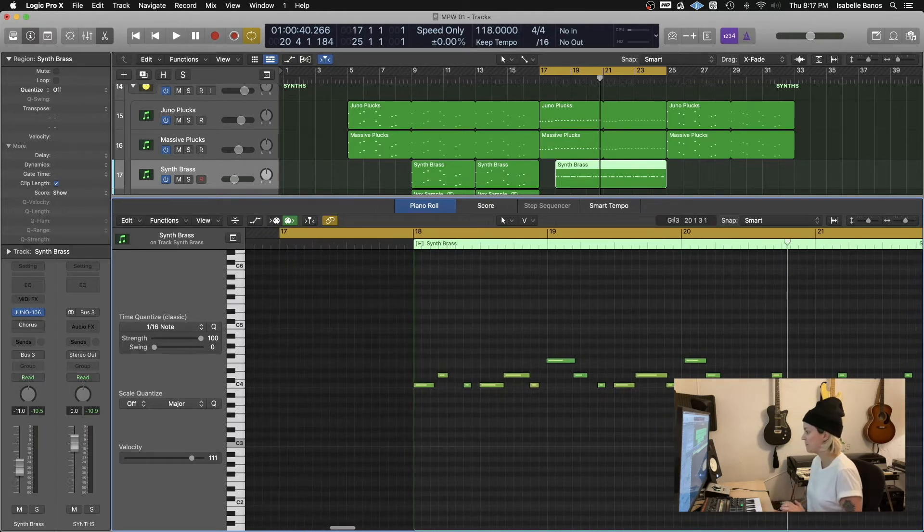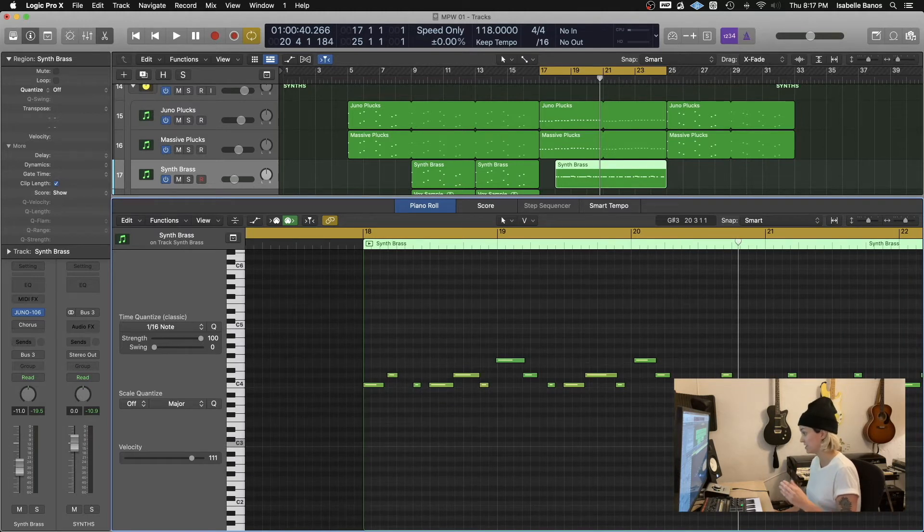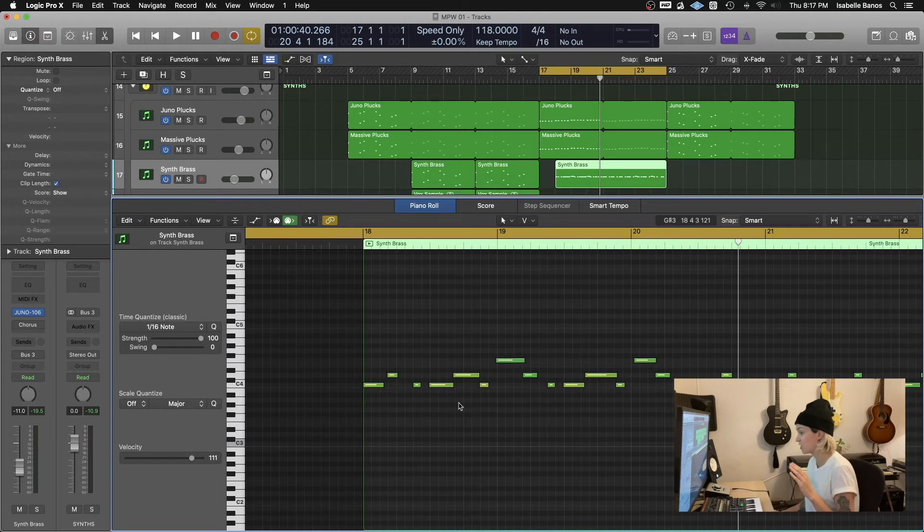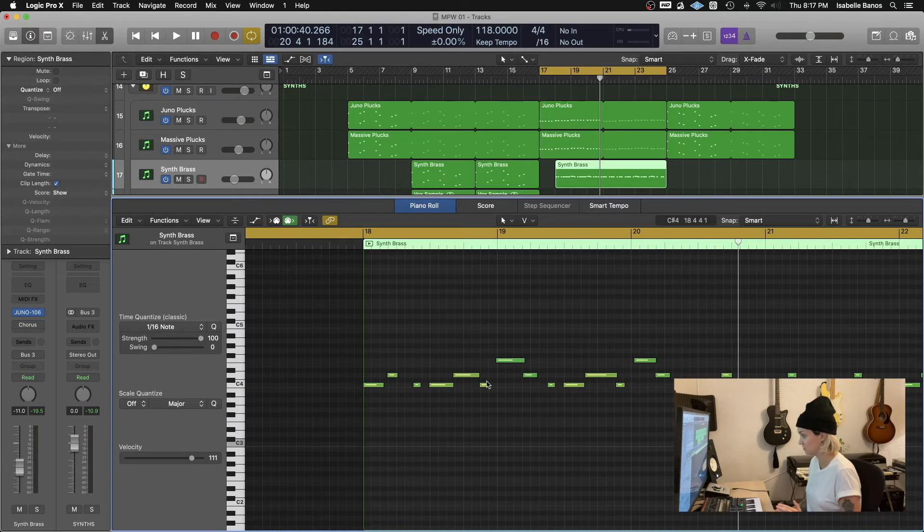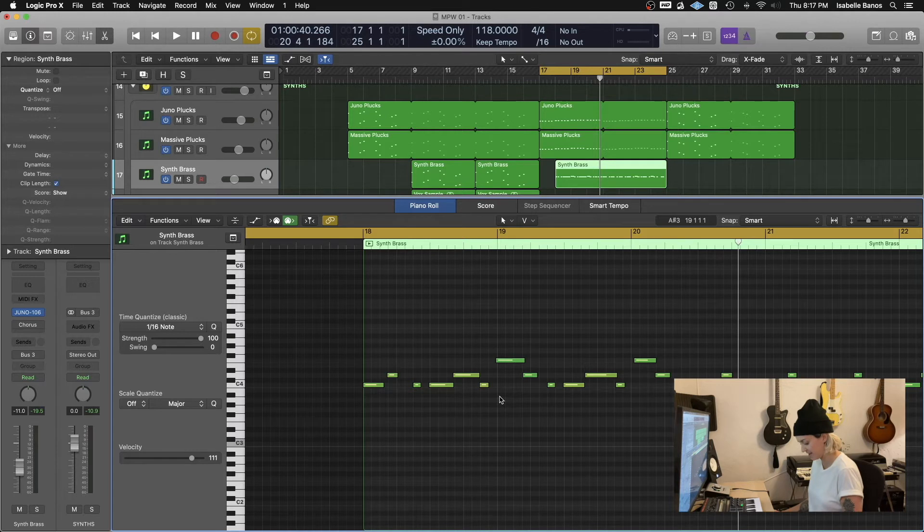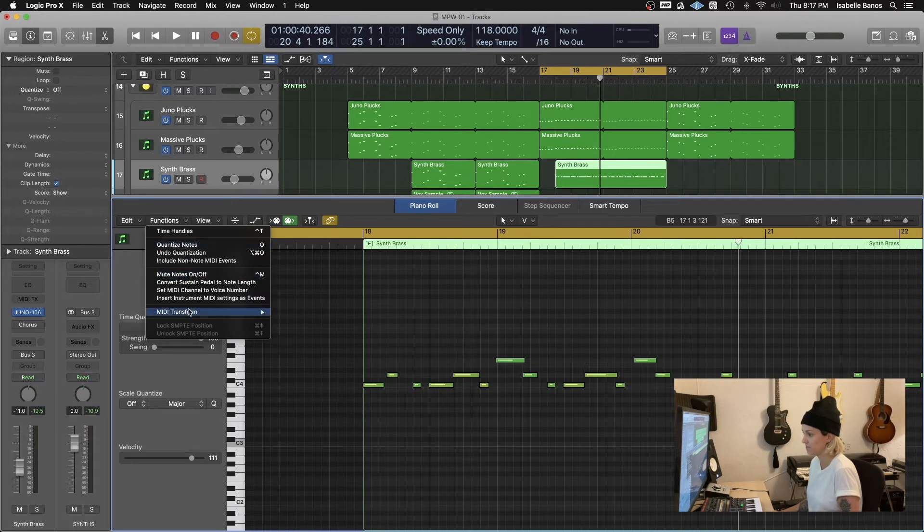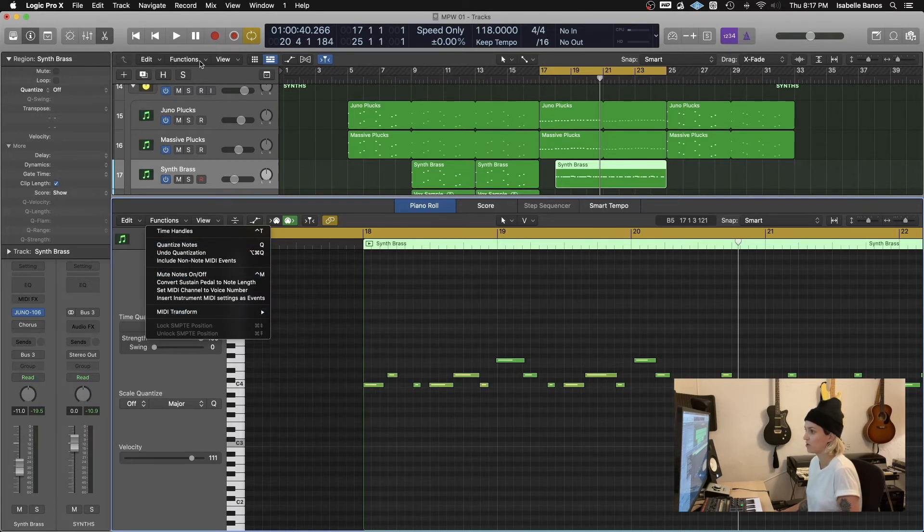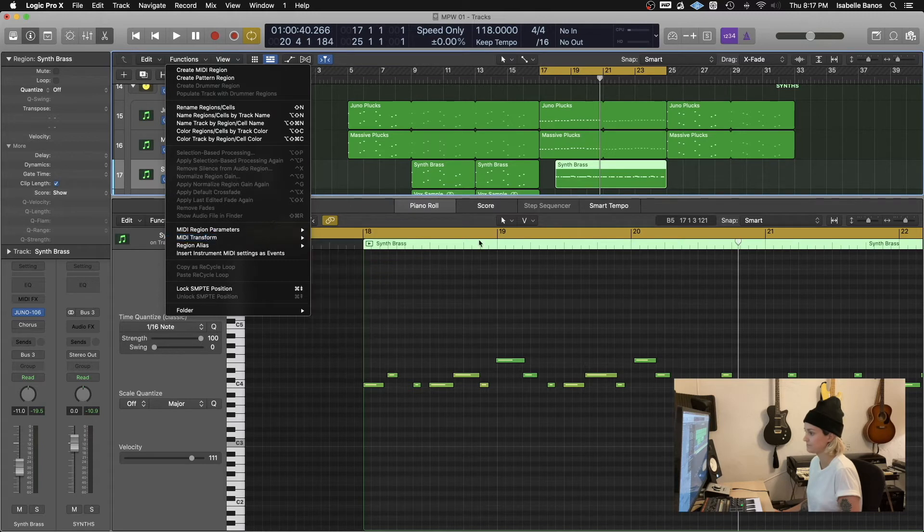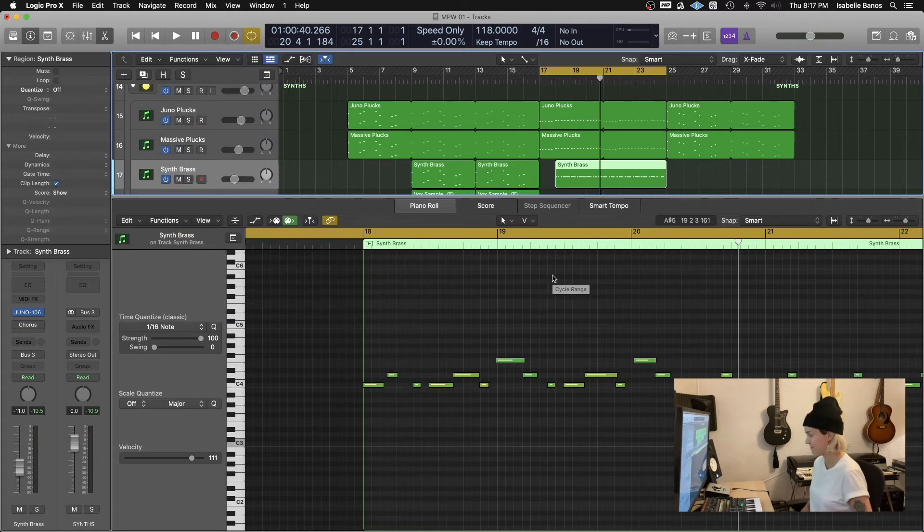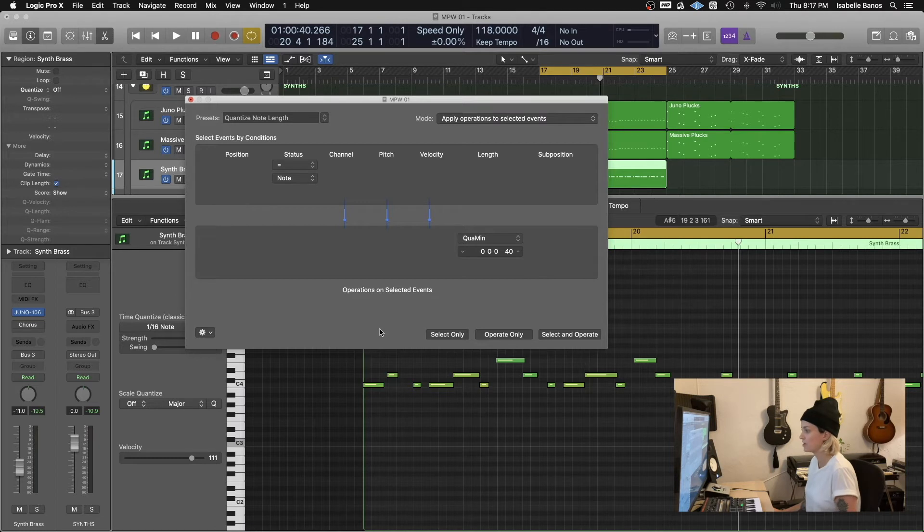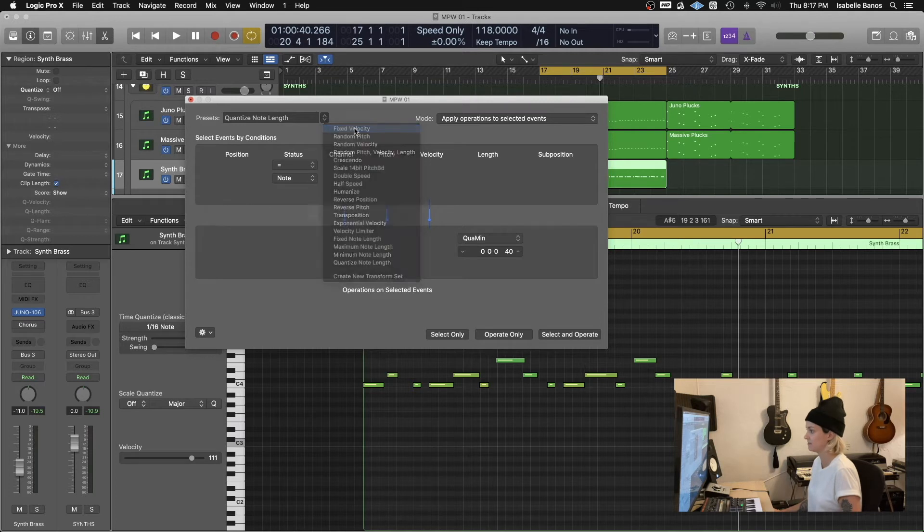and judging by the colors, I can tell that the velocity is kind of all over the place. It's not too bad, but let's say for this particular example, I want this instrument to be just constantly at its highest velocity. So instead of going in and changing the velocity of each individual note, I can just open the MIDI transform window. So I can do that by hitting command nine or going to the functions drop down menu in the piano roll or even in the tracks window. So I'll hit command nine to open the MIDI transform window.